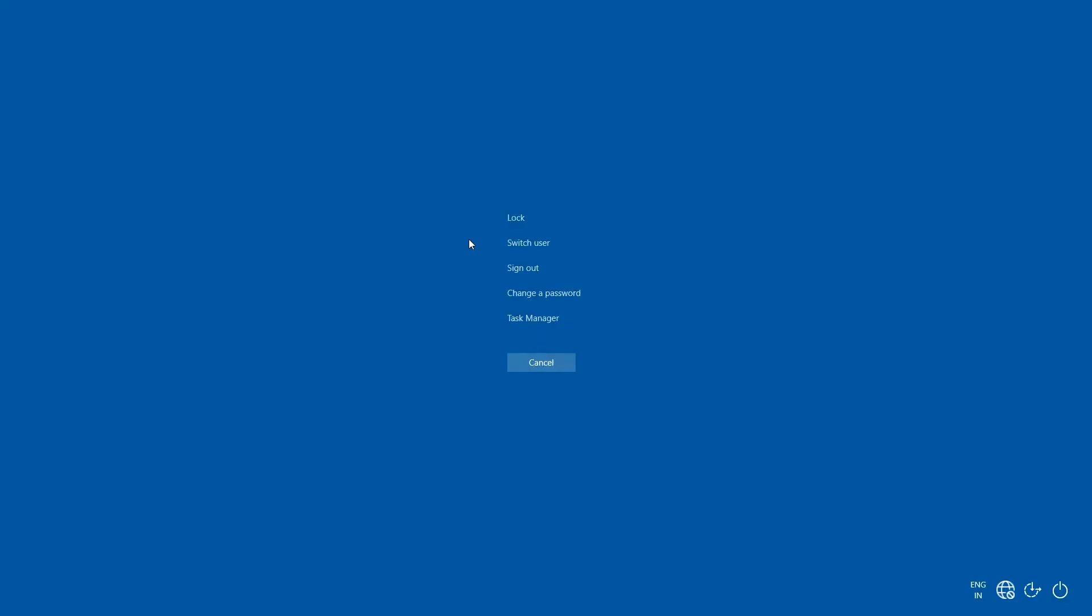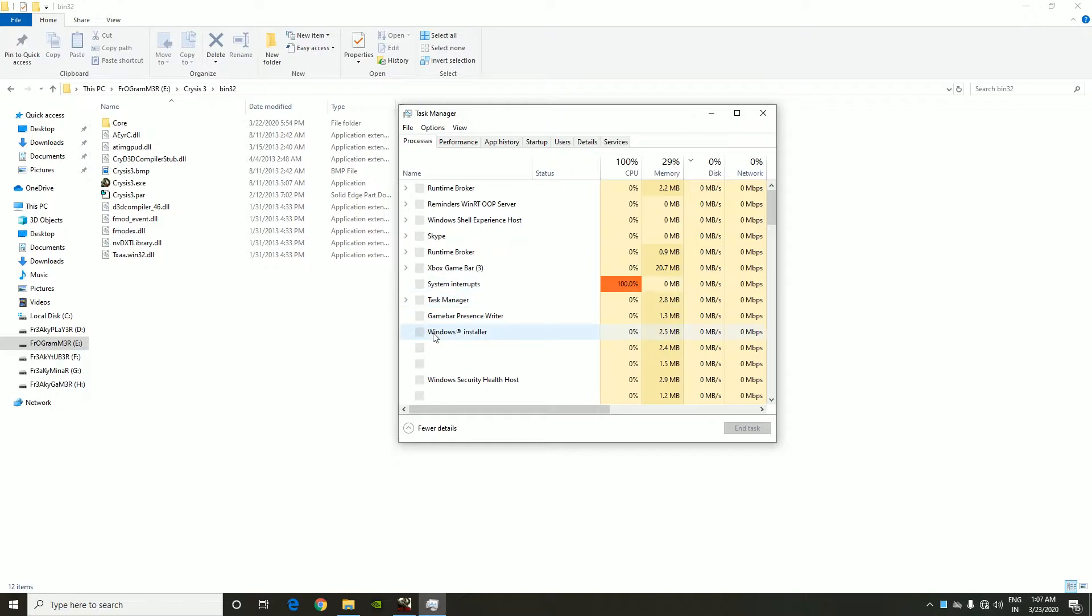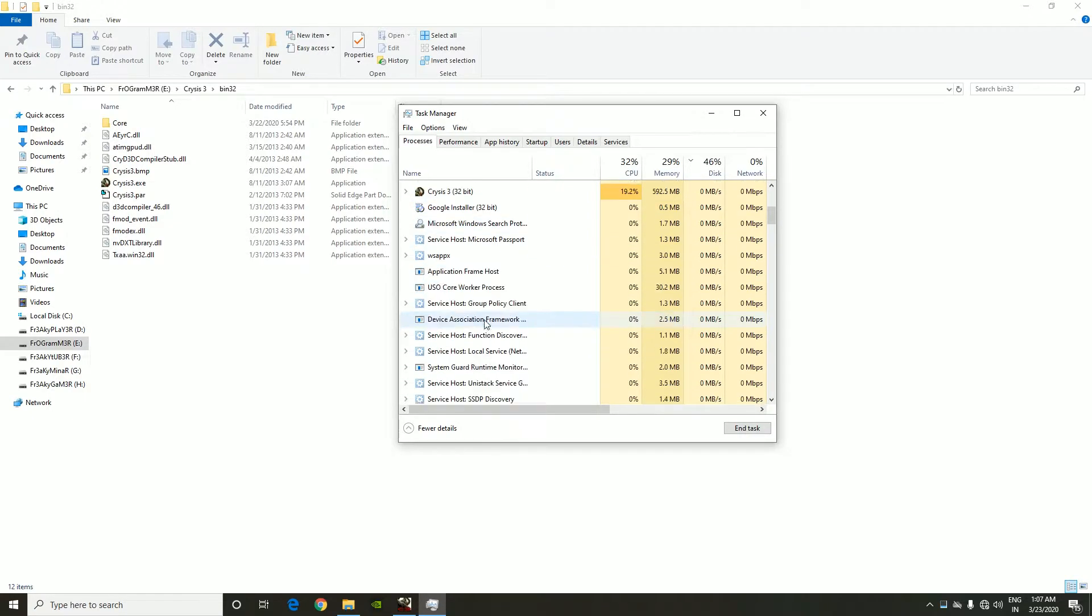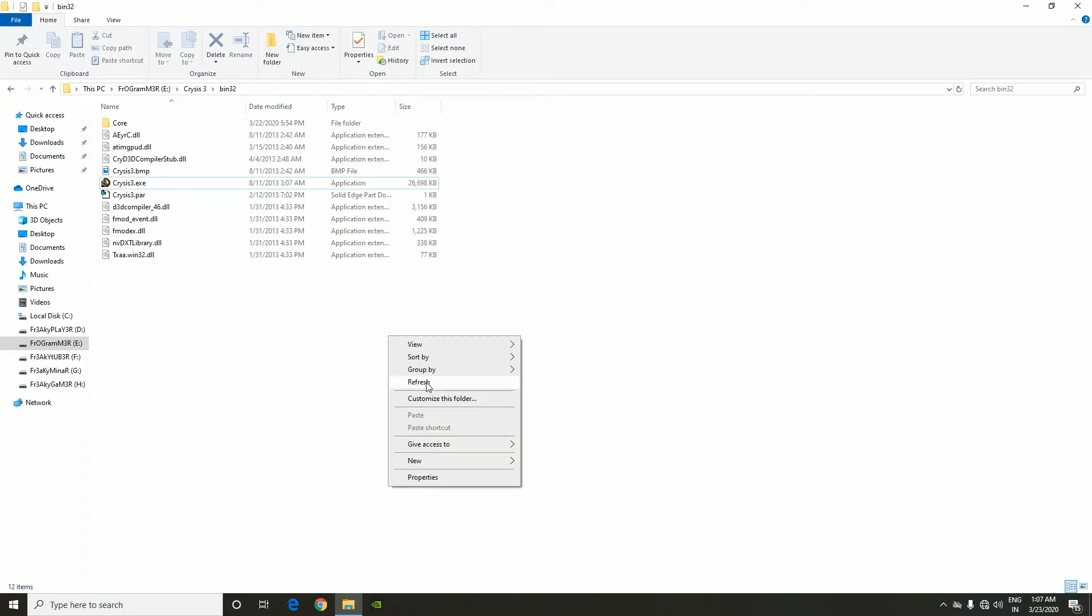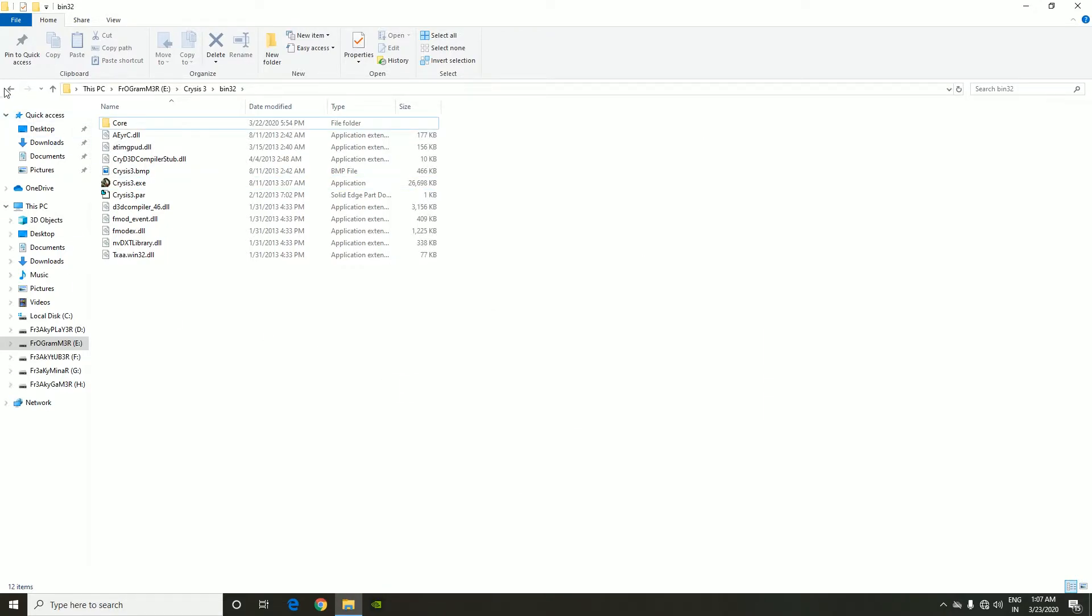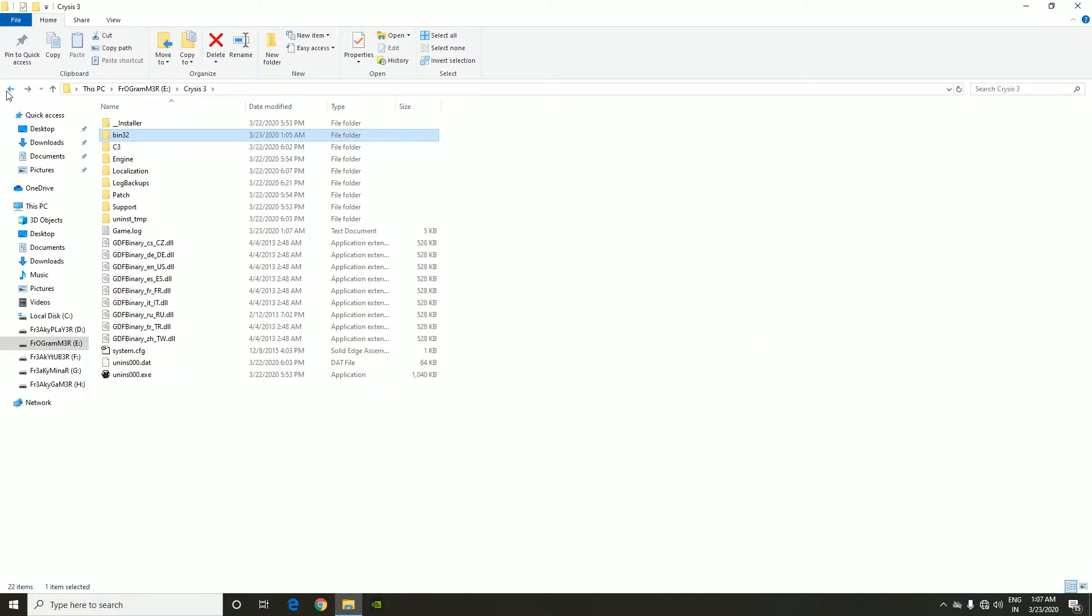You might hear some music playing in the background. I just don't want to waste my time because who wants this to be running for nothing, right? Okay, so what we're gonna do, we're gonna go back to the main folder.